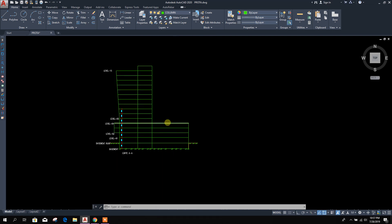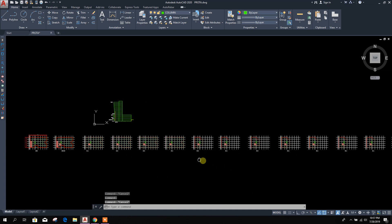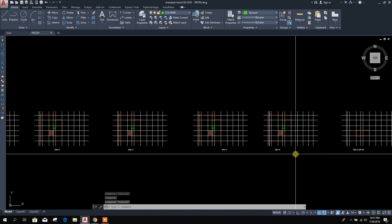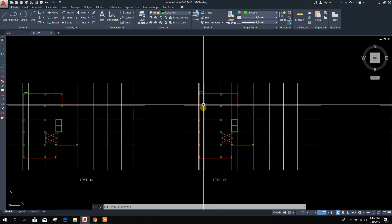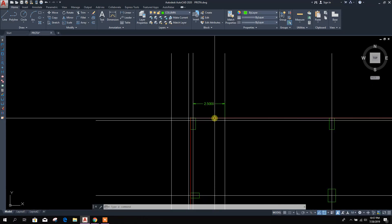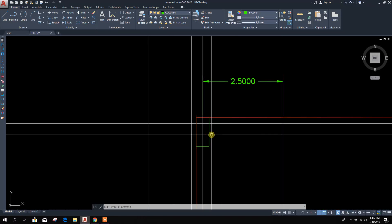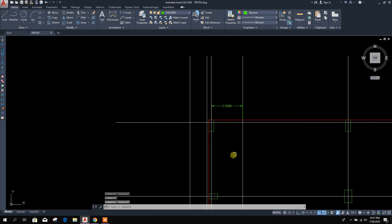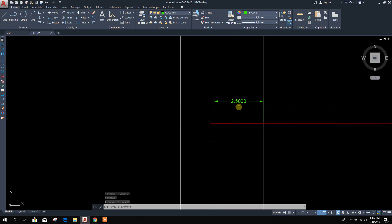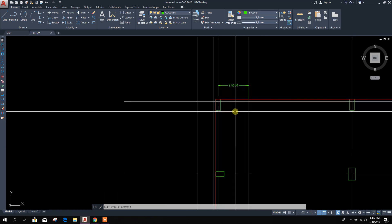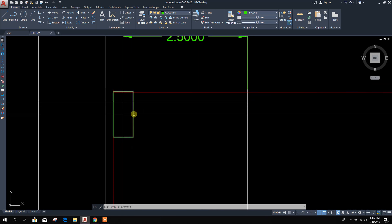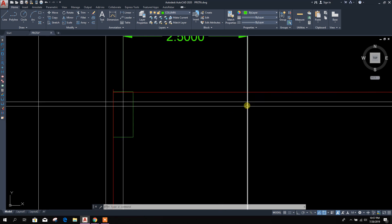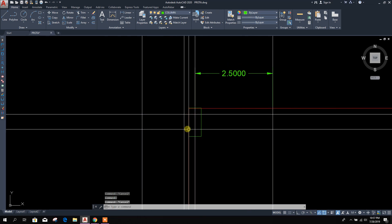From here, this is the elevation, and this is up to level 15. From level 5 to level 15, this column distance horizontal distance is 2.5 meters. At level 5, this column is located at this grid or this point.